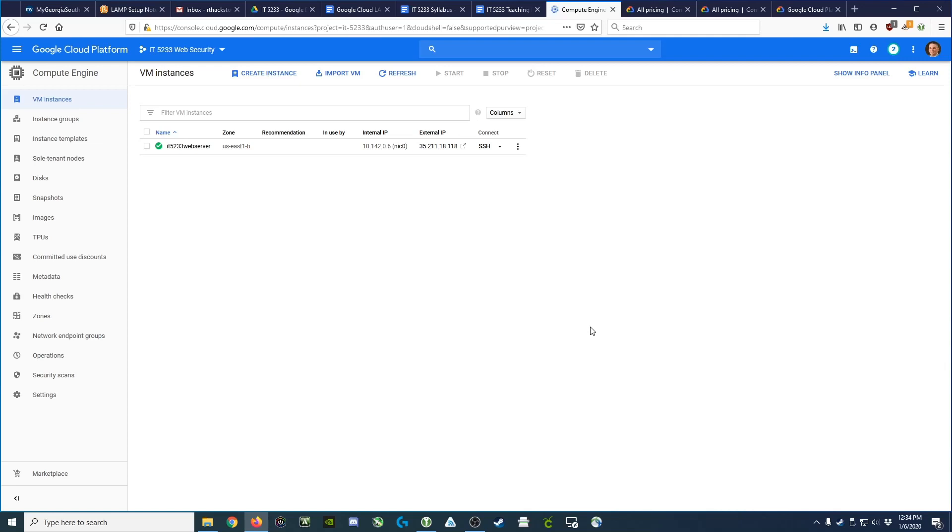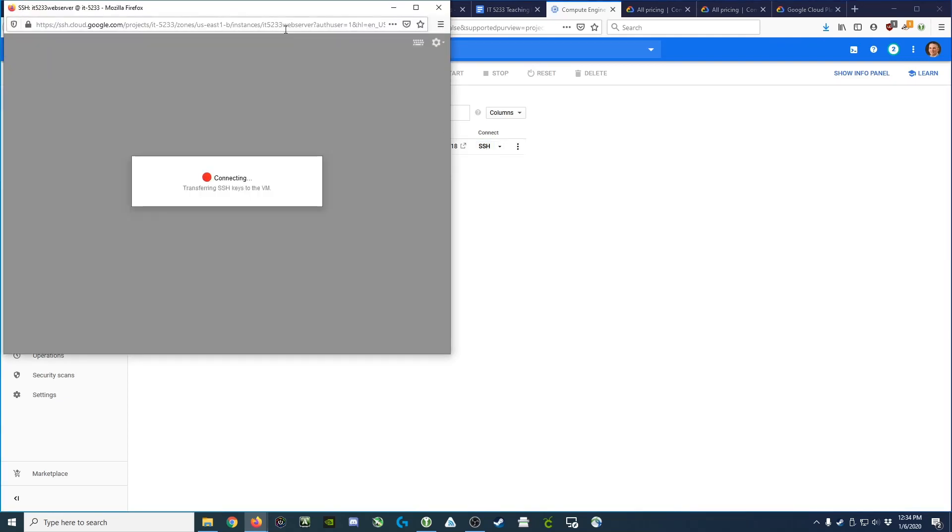Once the virtual machine has finished launching, we can connect to it using the SSH option here on the row next to the server name. So we'll click that, which will open a new window.